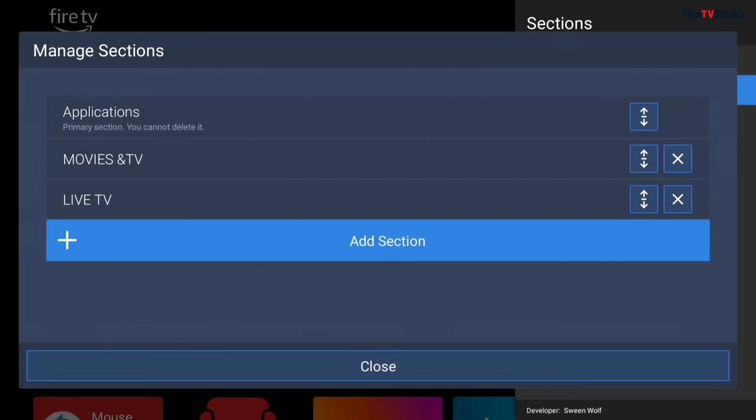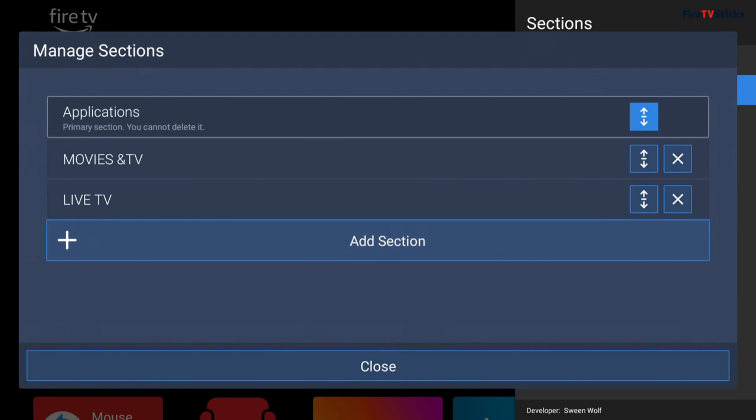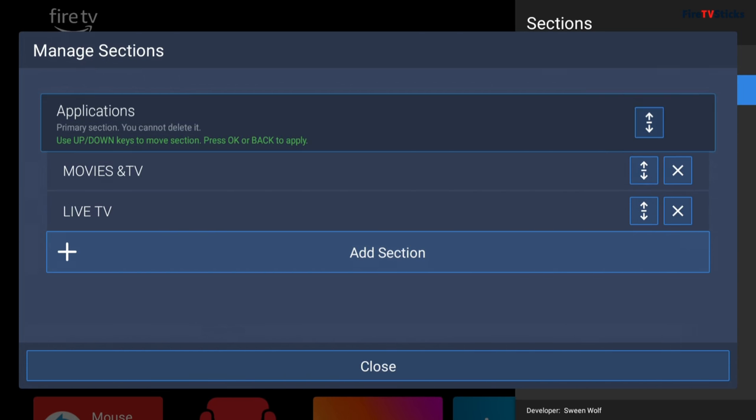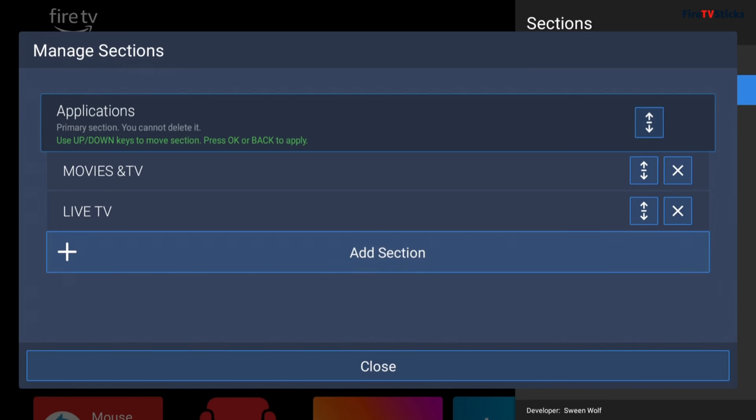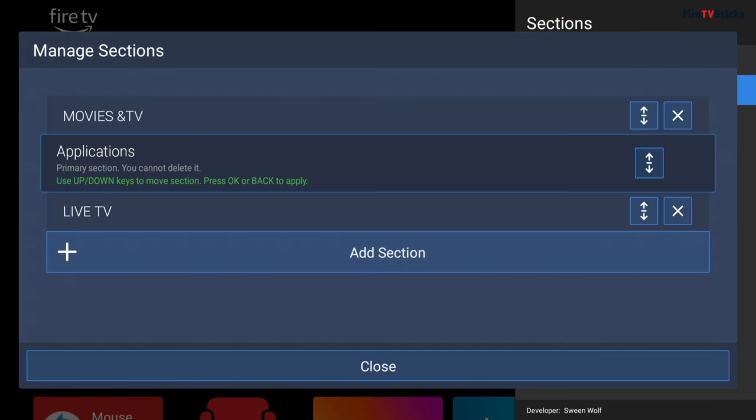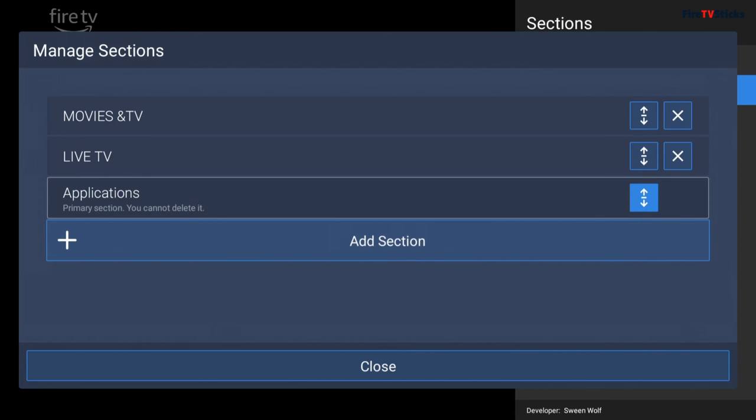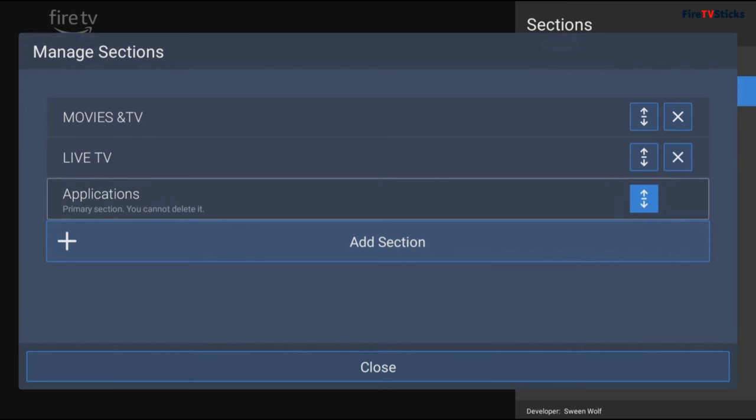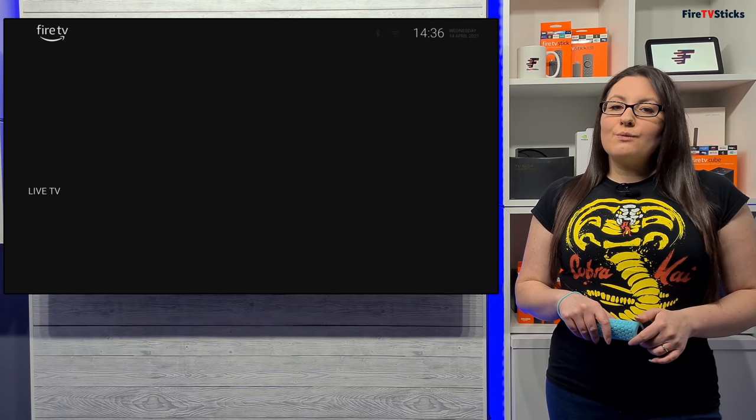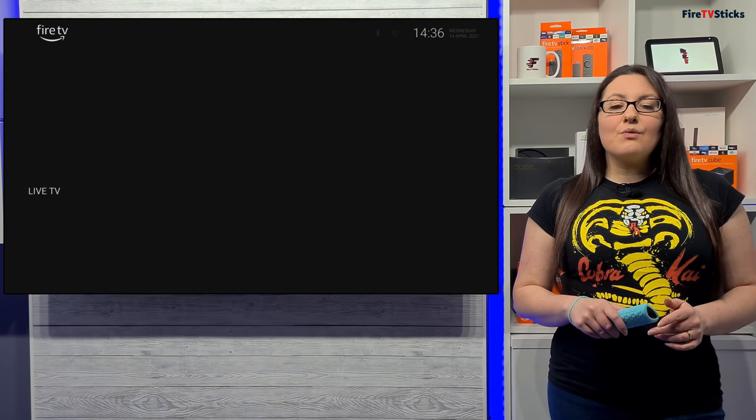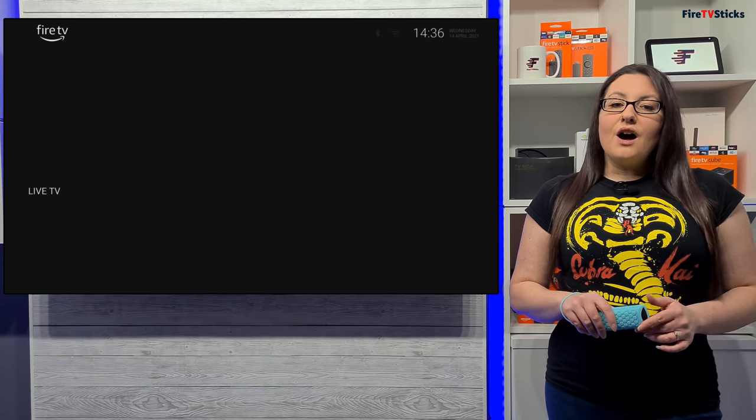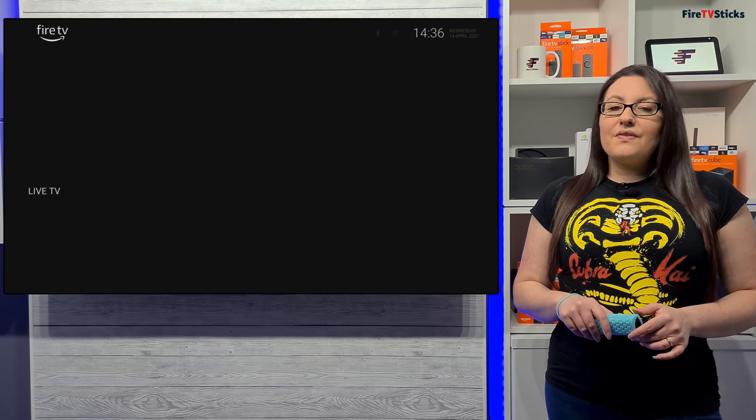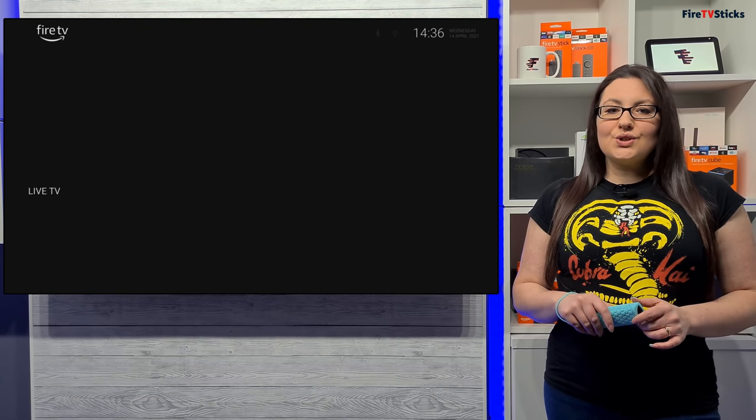If you want to change the order the sections appear on your home screen, that's easy enough to also do within the Manage Sections menu. Just click the center button on your remote over any section to pick it up. Then press up and down on your remote to move it to where you like, and then click the center button again on your remote to place it. Now back on the home screen, let's now rename a section. I want to rename the Applications section to Tools.